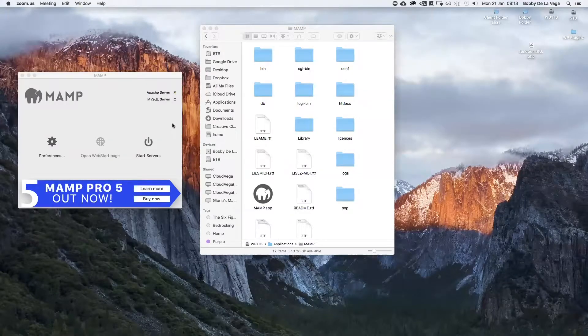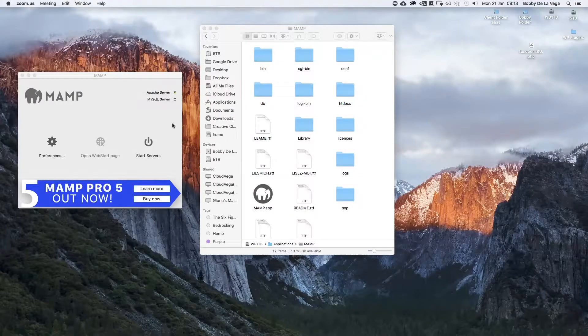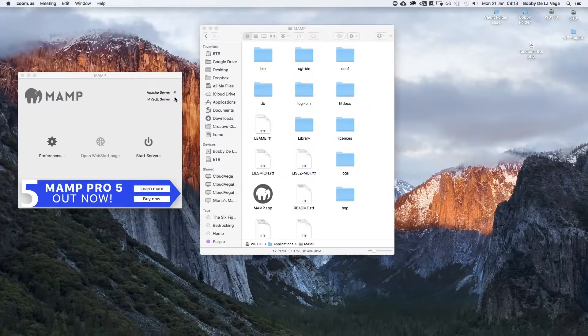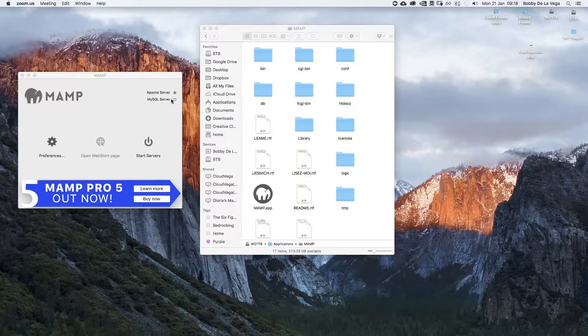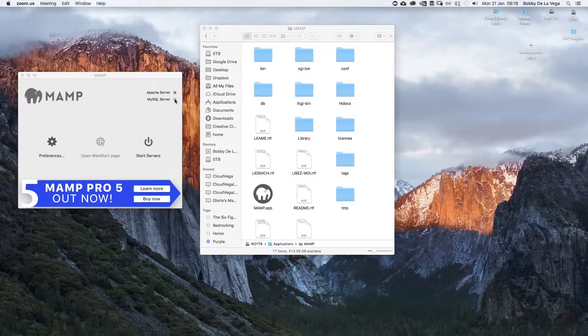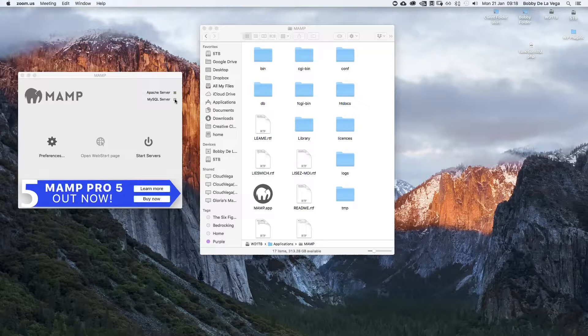What's going on guys, Bobby Delevega here. I'm shooting this quick video on a problem I'm experiencing with MySQL or MAMP not working correctly, and I'll show you how to fix this if it ever happens to you.